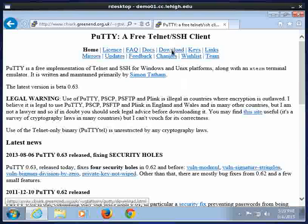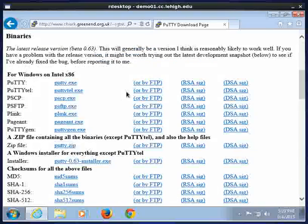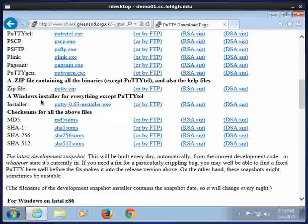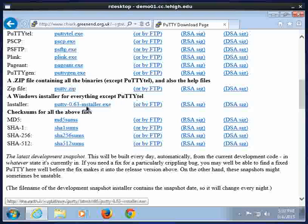And then what I want to do is I want to download. Up here on the top, it has the word download. I'm going to scroll down to about the middle of the page, and I'm going to see a download where it says a Windows installer for everything except PuTTY.tel.